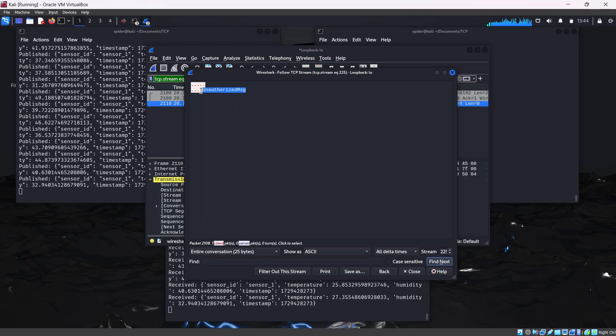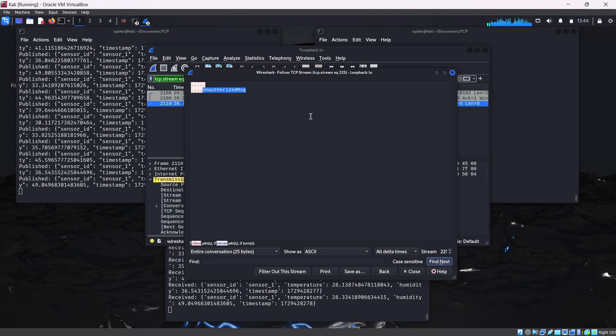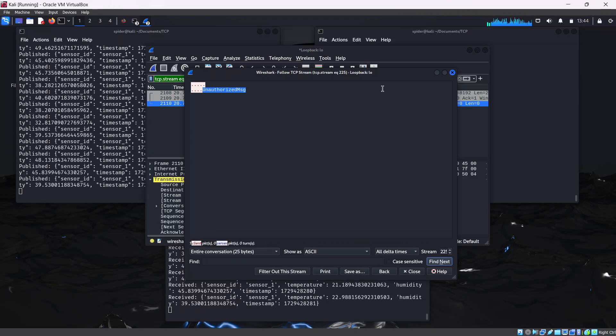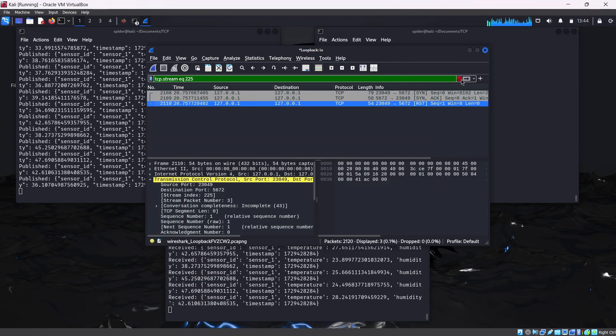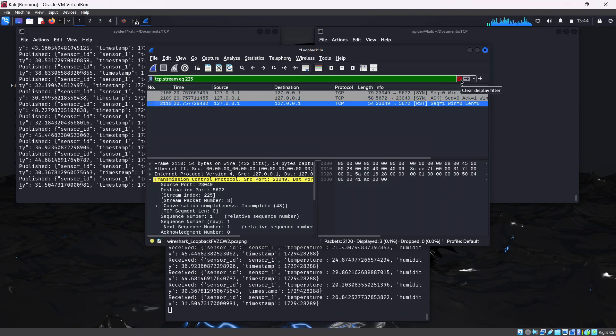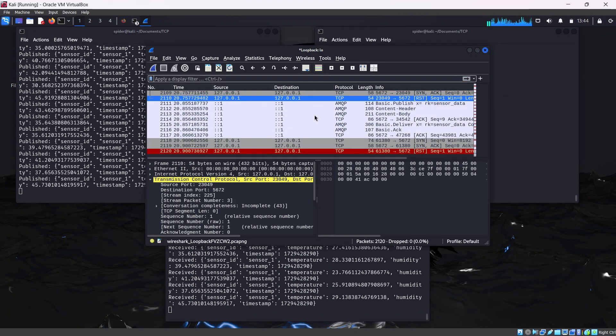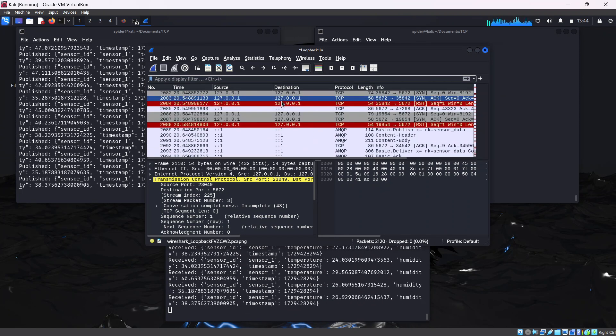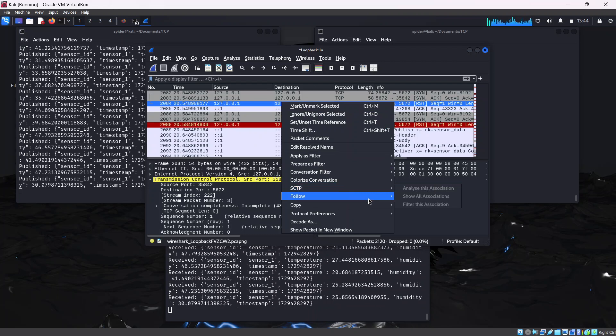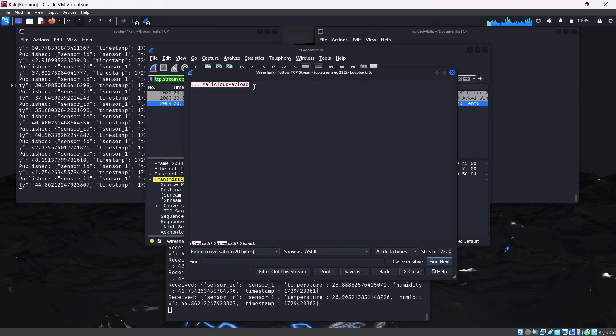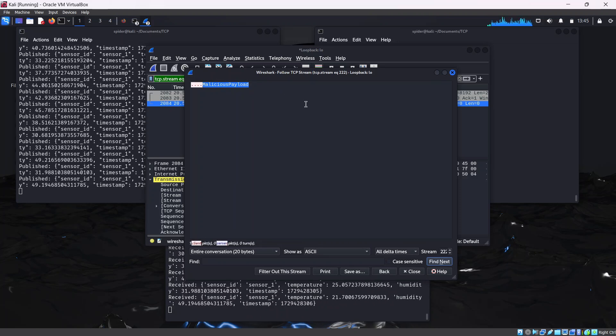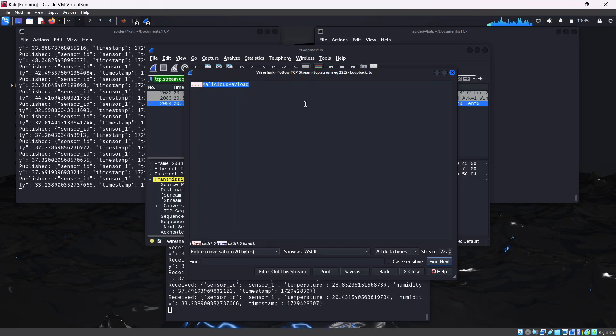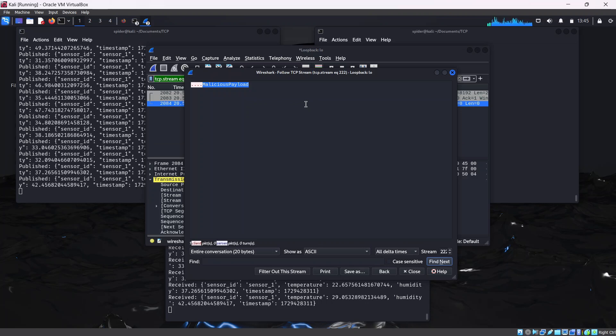As you can see here, we have the payload of the packet we created earlier - the unauthorized message. This is just one packet. Let's see if we have the malicious one anywhere. Let's check this one, follow TCP stream. So here you have it. This is how you can simulate packet injection for educational purposes only.